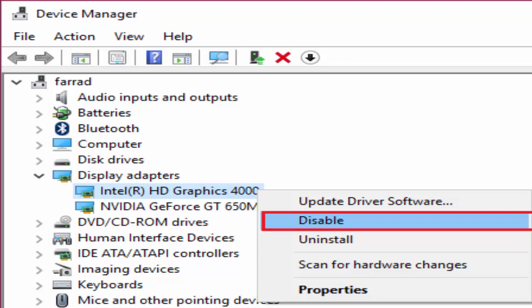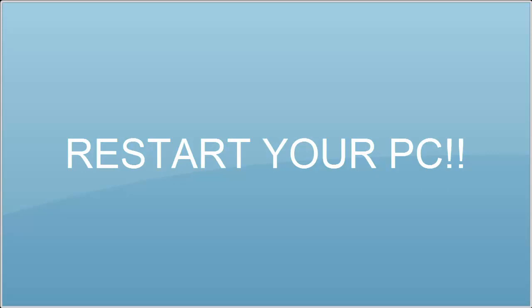After disabling it, close every window, restart your PC. And I am sure that this will definitely fix your problem.